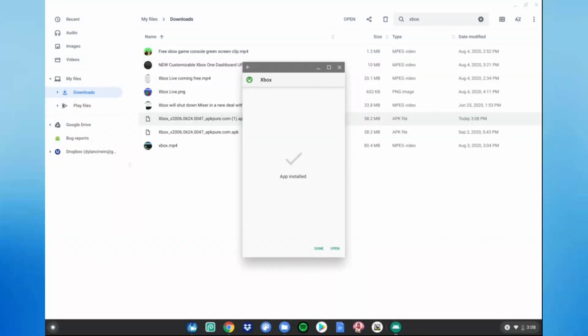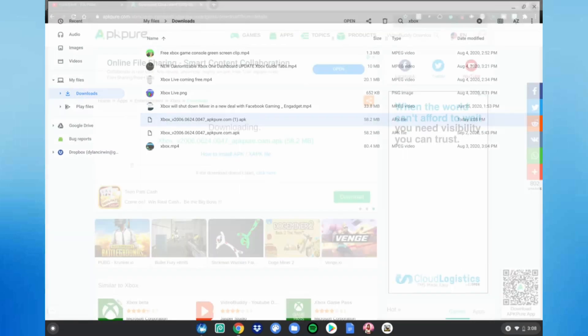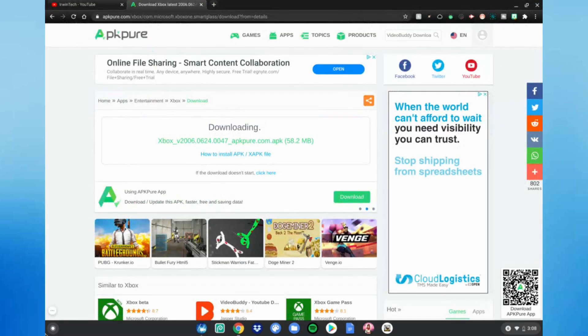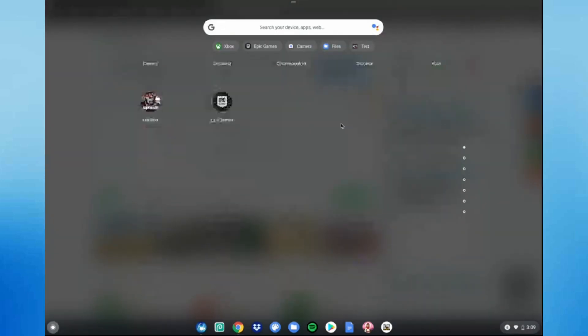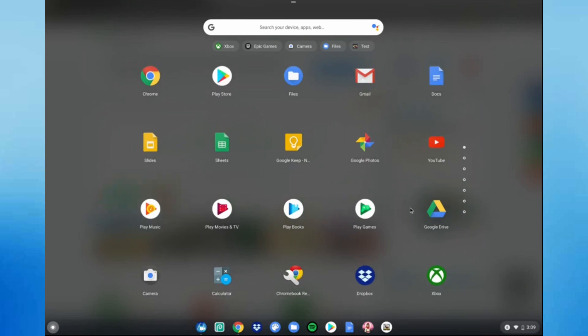Once it's done, click 'Done'. Close the Files app, go to the bottom left hand corner of your screen, click that, scroll down to the Xbox app, and click on it.